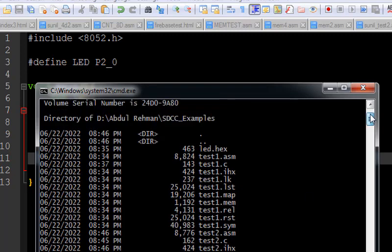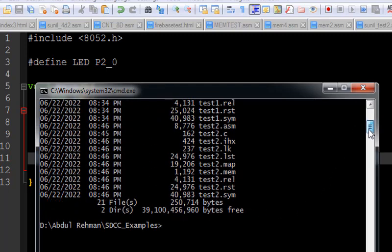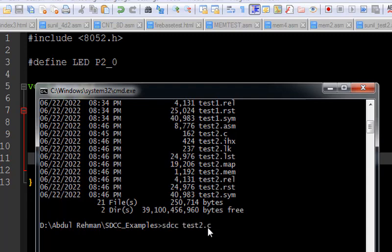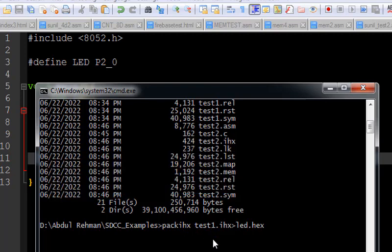The file which it creates is not the hex file, it creates the IHX file (.ihx). We need to convert this IHX file into proper hex file and for that we get another utility which is packihx utility.